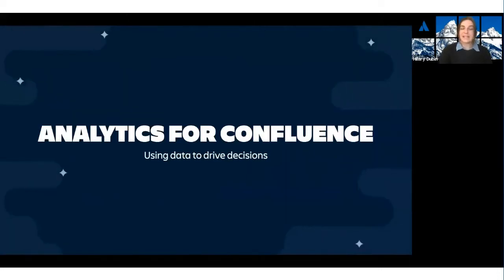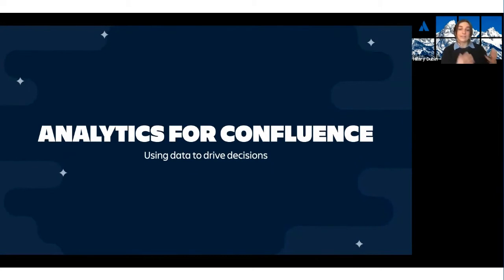Now, on to analytics for Confluence and how you can use data to drive decisions across your team.